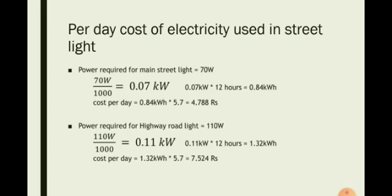Power required for highway road light is 110 watt, which is 0.11 kilowatt. 0.11 kilowatt into 12 hours equals 1.32 kilowatt hour. Cost per day equals 1.32 kilowatt hour into 5.7 equals 7.524 rupees, which is cost required for a highway road light during 12 hours.